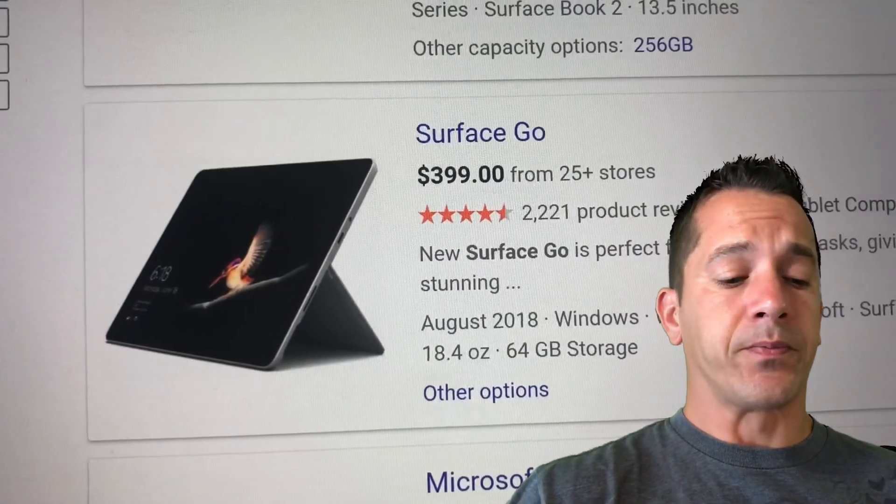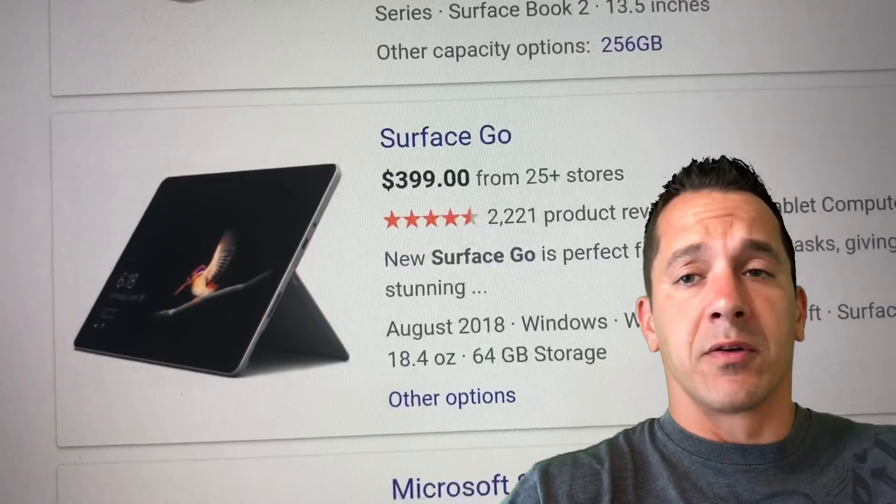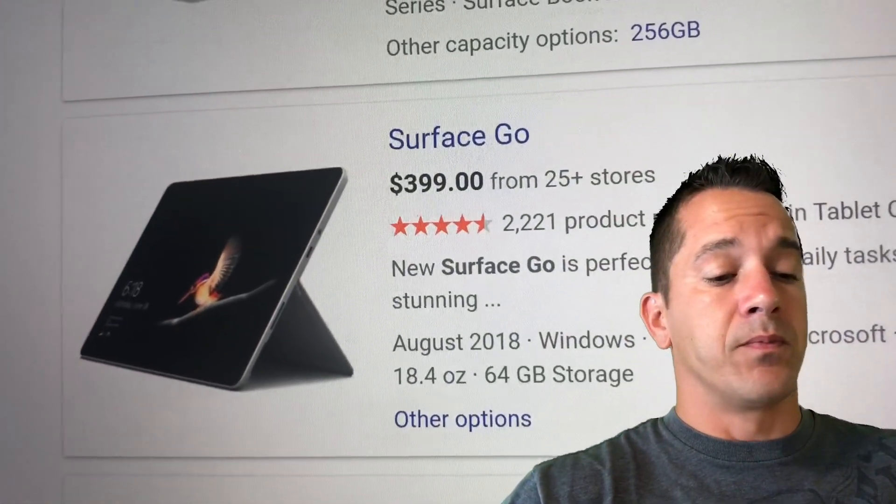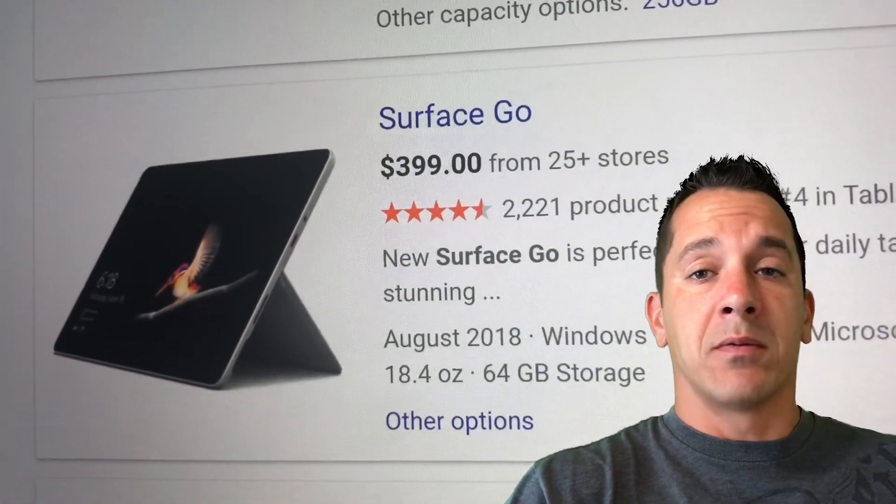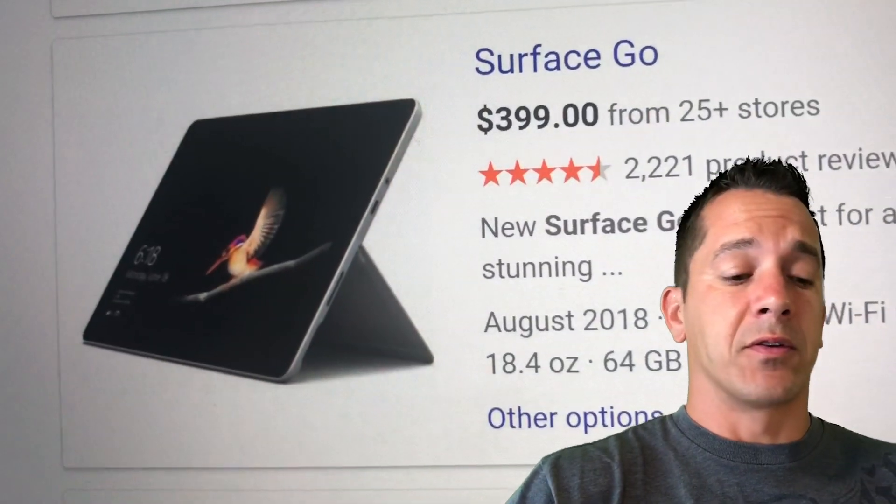The Surface Go, roughly $350. You're going to need a pen, so with tax and everything, about $500.